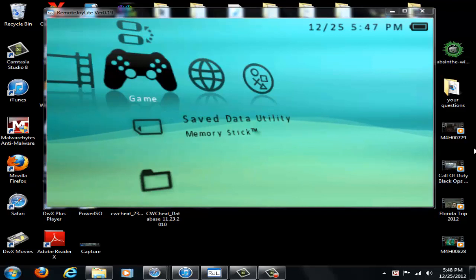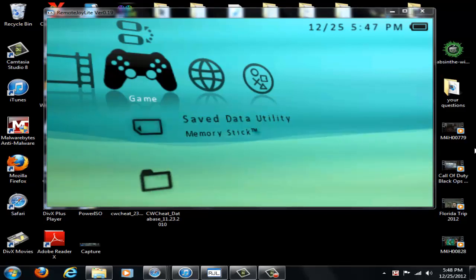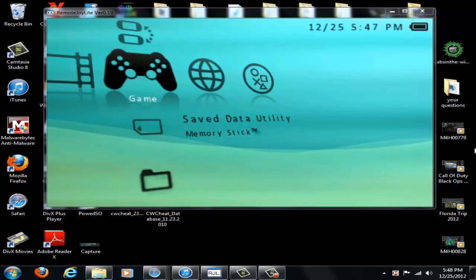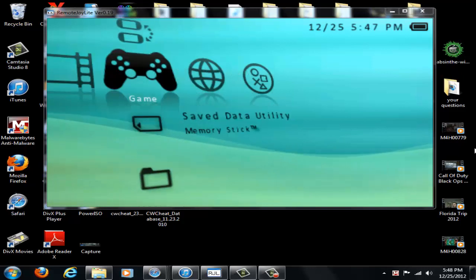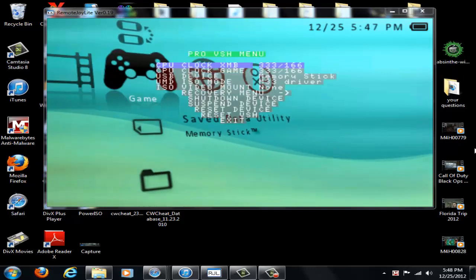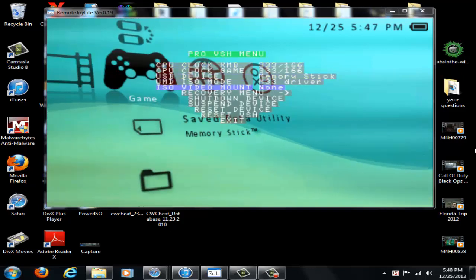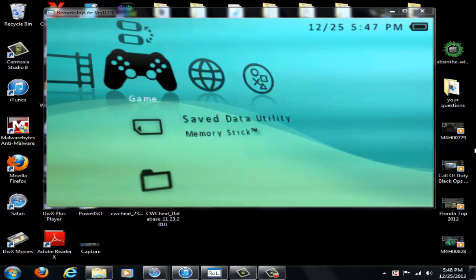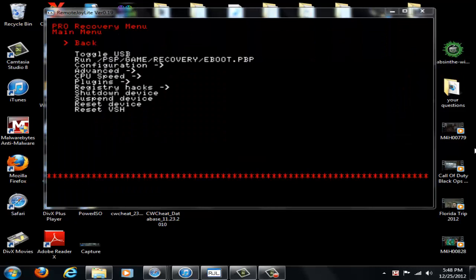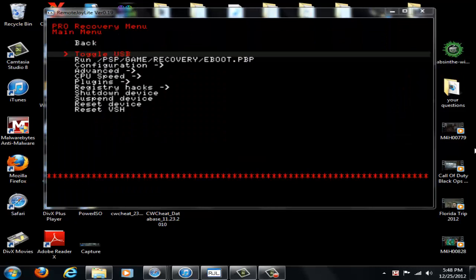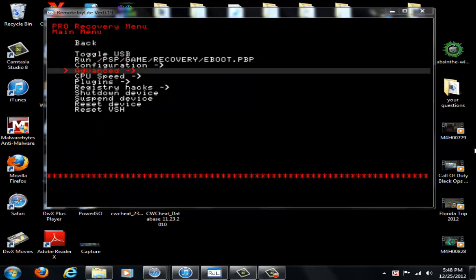So what you're going to do now is I want you to hit select and I want you to go to the recovery menu. So go into the recovery menu and you're going to want to go to your plugin section.